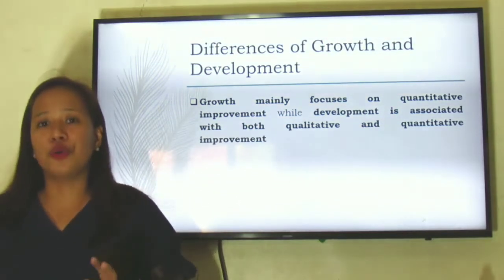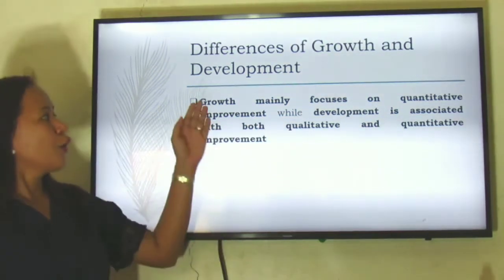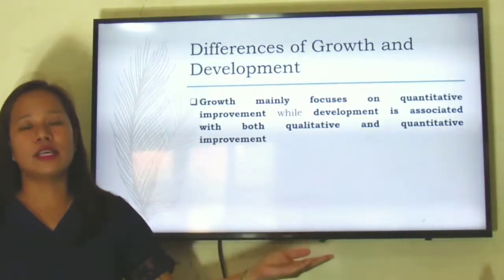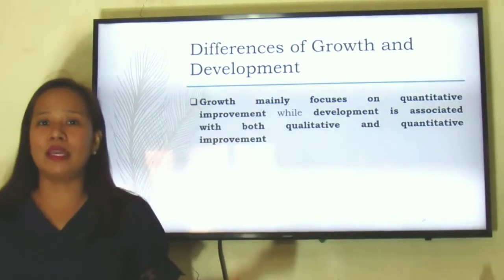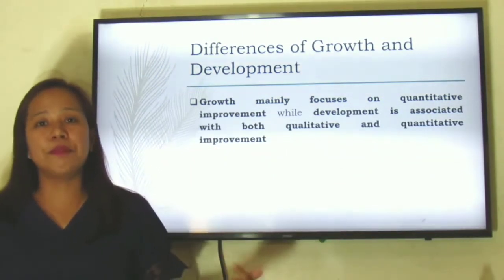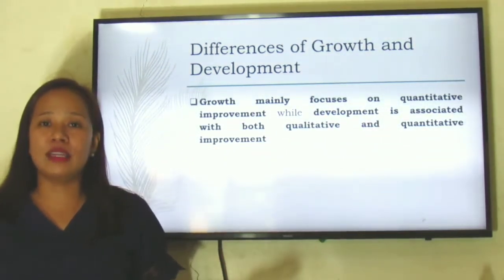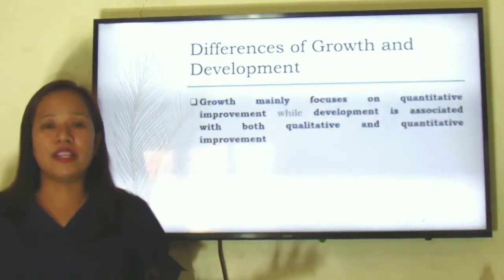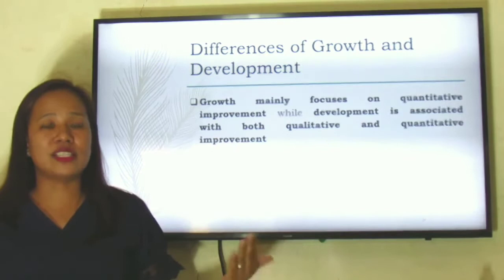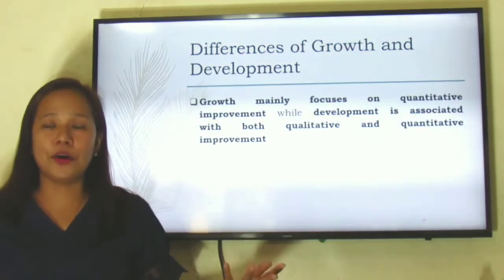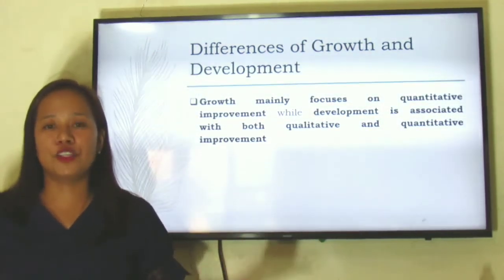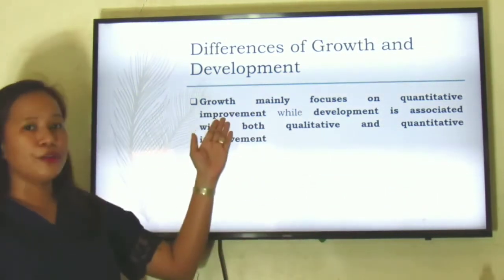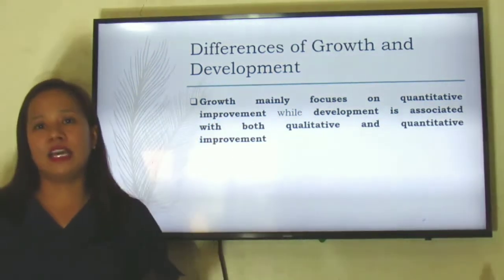Growth is focusing on the quantitative. It's quantitative simply because the changes happening in a person can be measured and can be seen by the naked eye. So if a child grows, basically there is a change in size, shape, or even in height. This person becomes taller or bigger. It's growth because it can be seen and it can be measured.